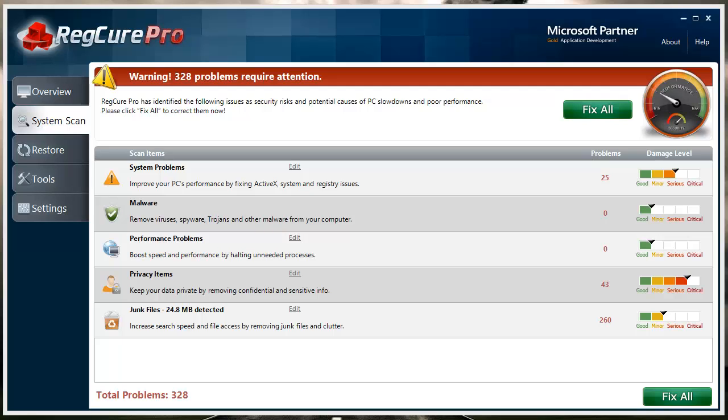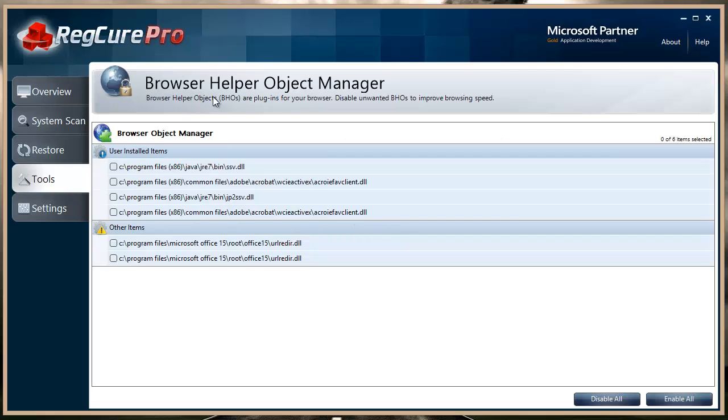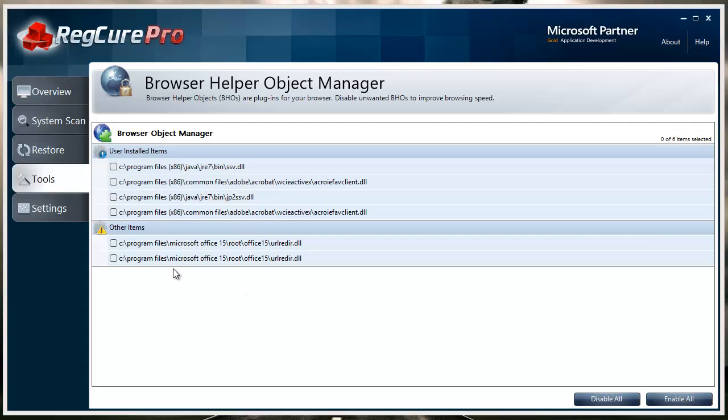One of the other things it has is a built-in tool that in the tool section is called a BHO manager—this is a browser helper object manager. What this does is it shows you all these additional tools and things that are installed on your toolbar that cause your internet to go slow, redirect you to different websites, make different pages load when you start your browser. It just kind of makes your browser go haywire, and in here you can disable those.